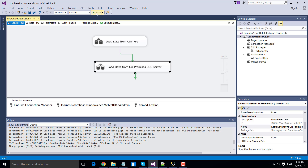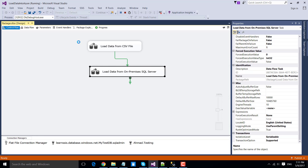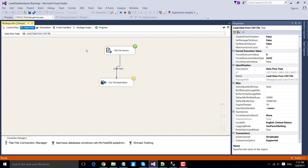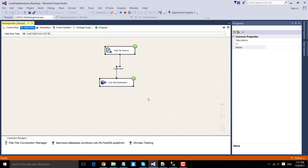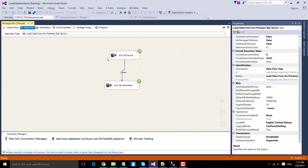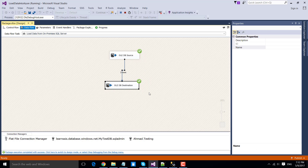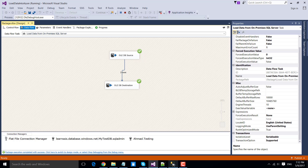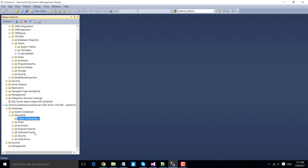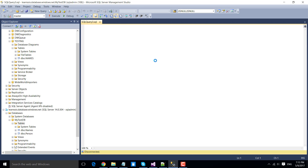To execute the package, click the Start button or press F5 on your keyboard. The first data flow task runs and successfully loads 1000 records from the CSV file into the Azure database. The second data flow task reads three records from the on-premises SQL server and imports them into the Azure database. To verify, go to the Azure server, navigate to the my-test-DB database, refresh the tables, and you should see the two tables — 'names' and 'person' — that we just created.